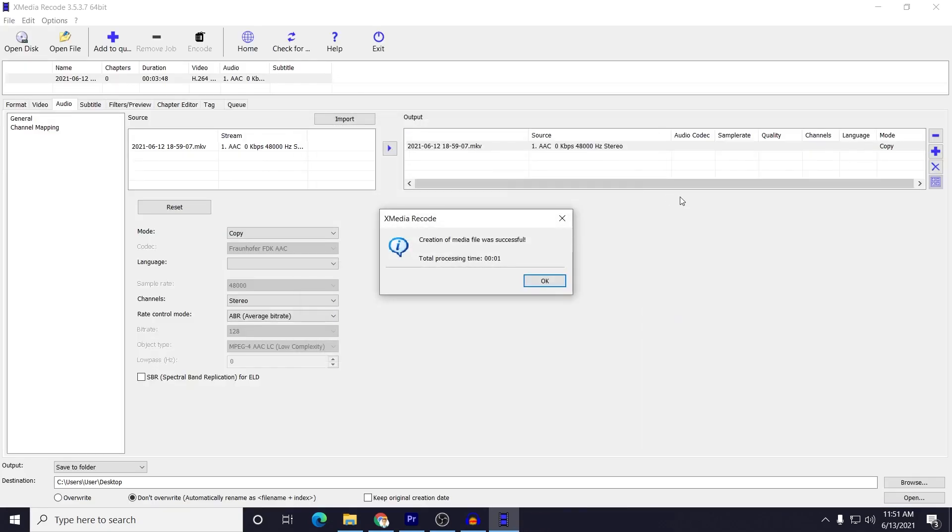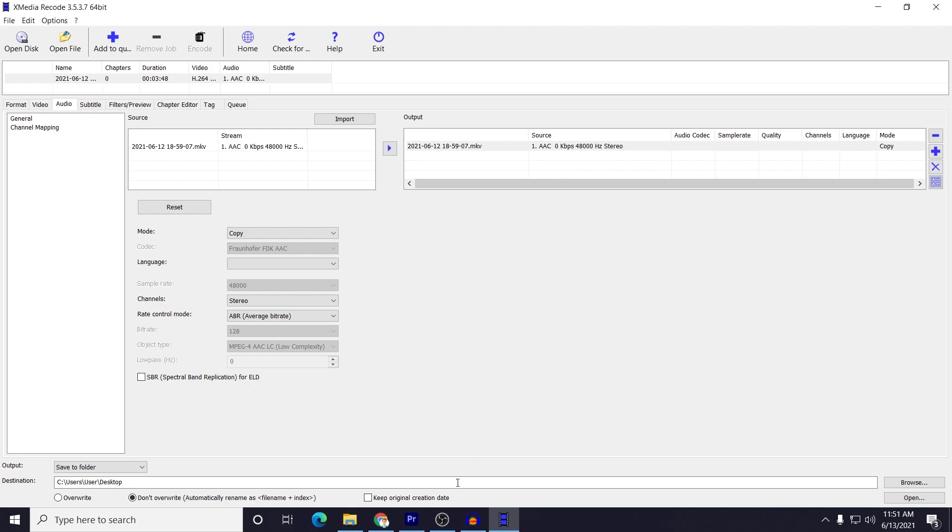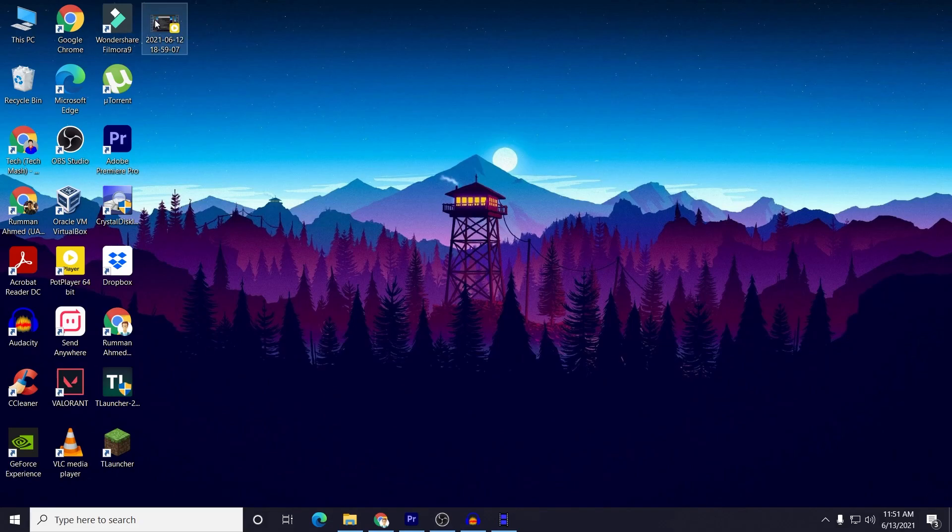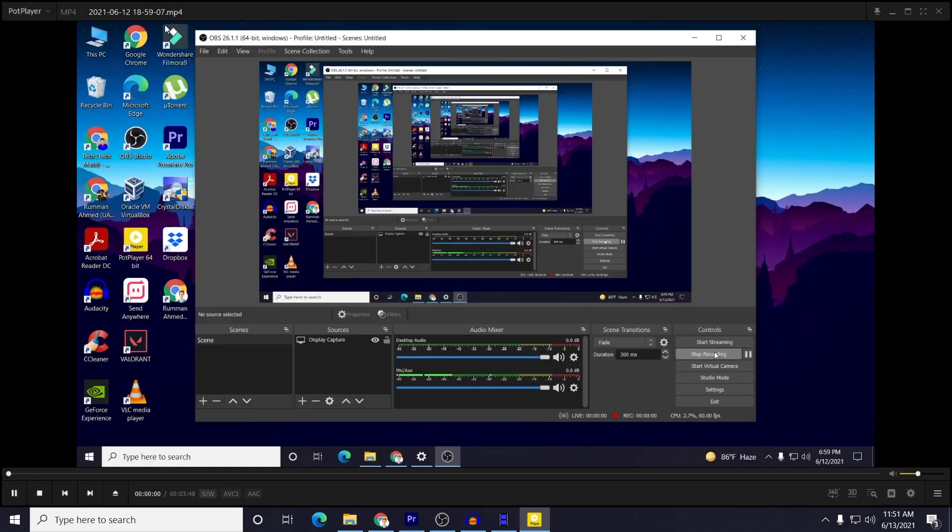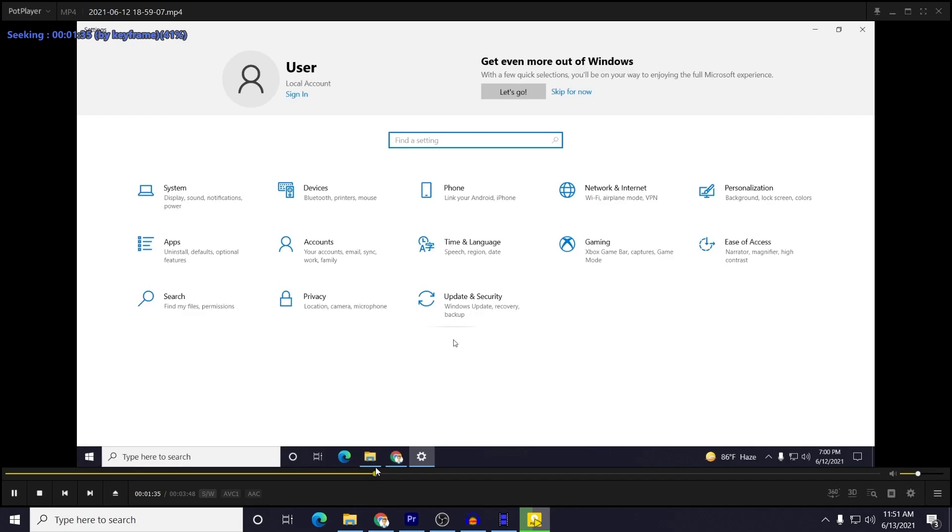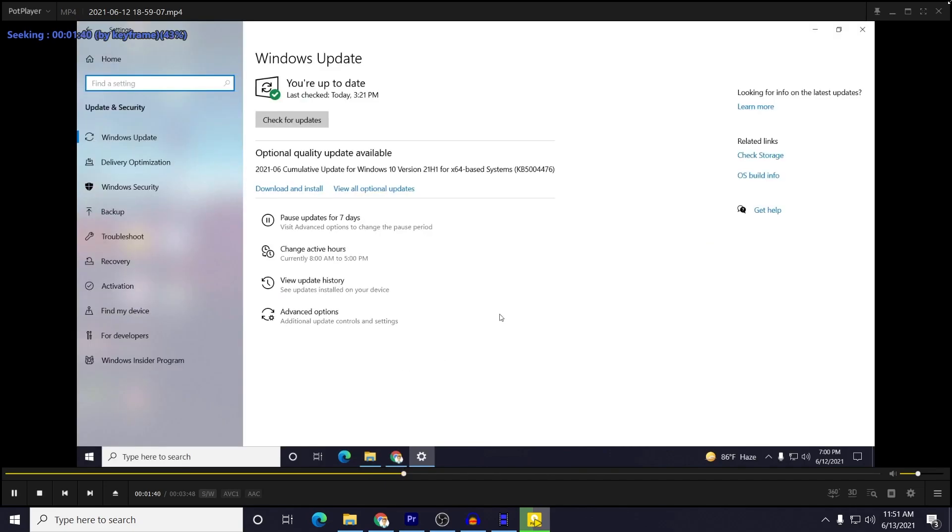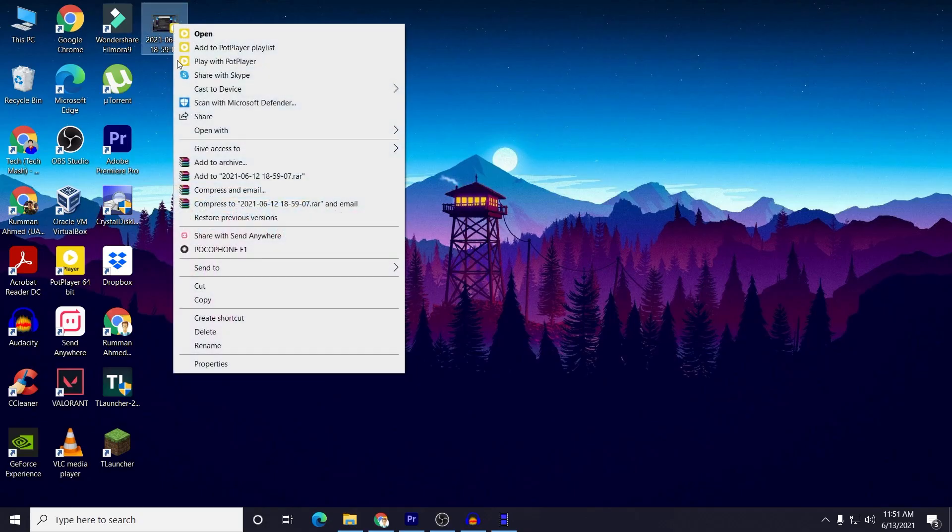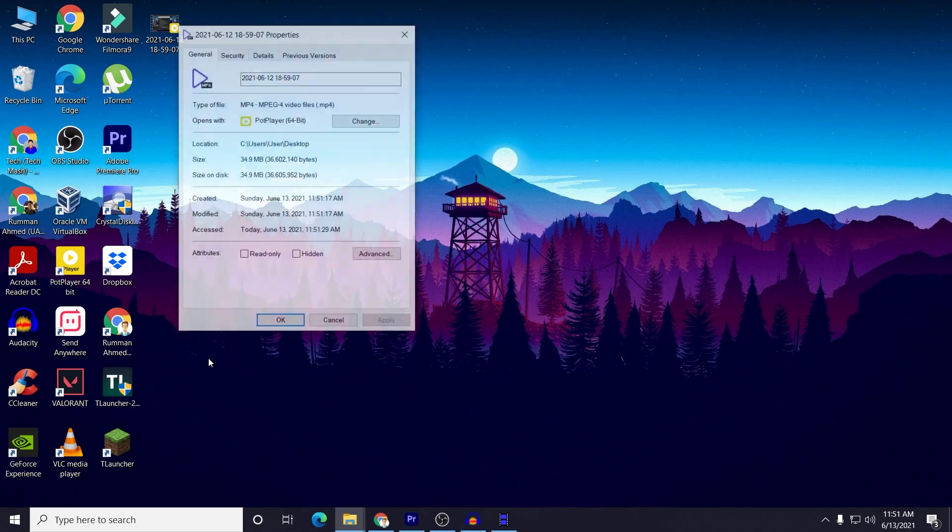This is really simple and you can see, like less than a second and it is successfully done. So I will just click on OK and now let's see if it is working or not. You can see that our MP4 is working. And let's check the size of it. So if I just right click on here and go to Properties, it is 34.9 MB.